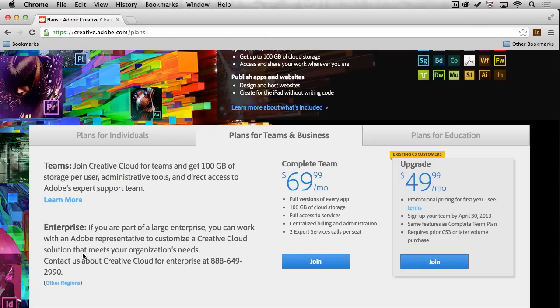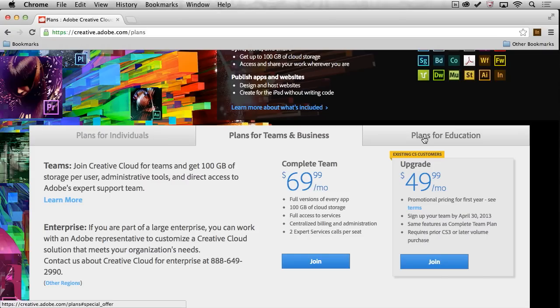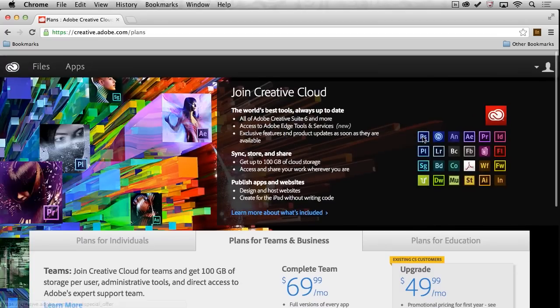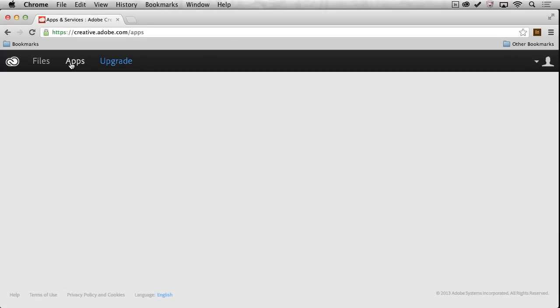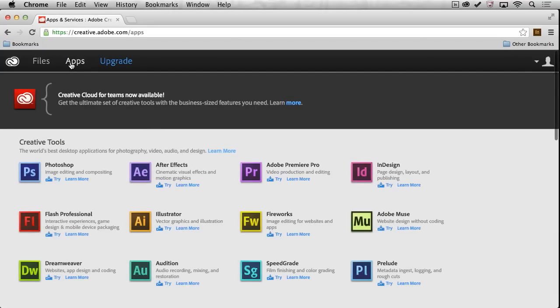So if you're part of an enterprise, you can contact one of our reps. But if you're part of a smaller team, then you can have centralized billing, you can have more cloud storage, that sort of thing. So check that out. There's also plans for education. But once you're all signed up and ready to go, and believe me, you can actually just try this out for free on a trial basis.